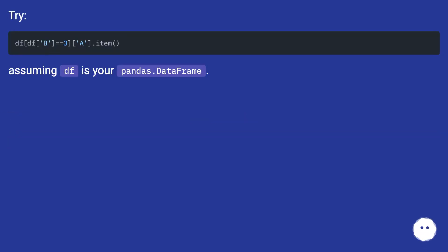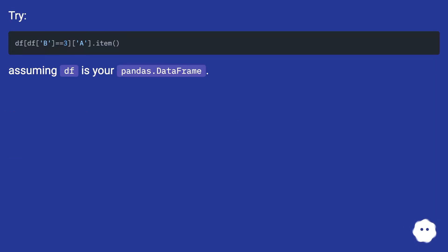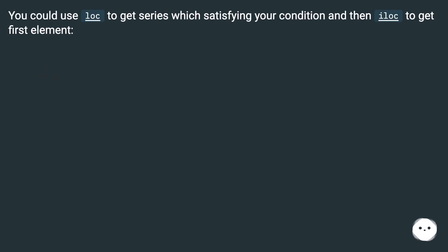Try assuming df is your pandas dataframe. You could use loc to get series which satisfy your condition and then iloc to get first element.